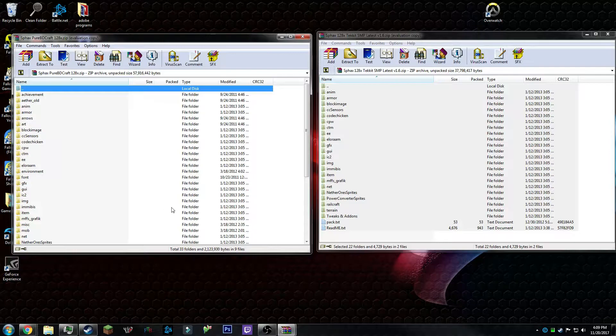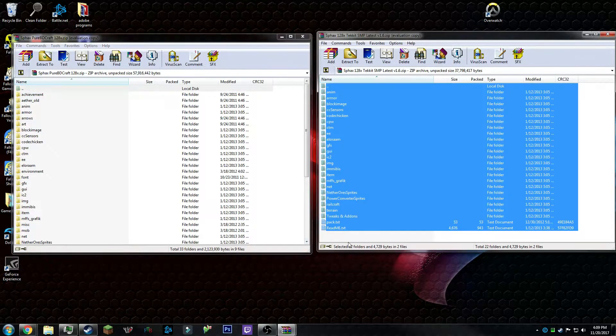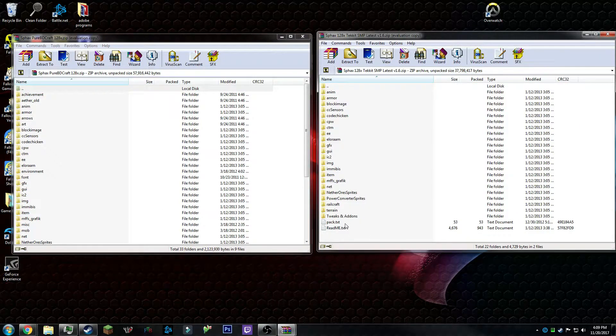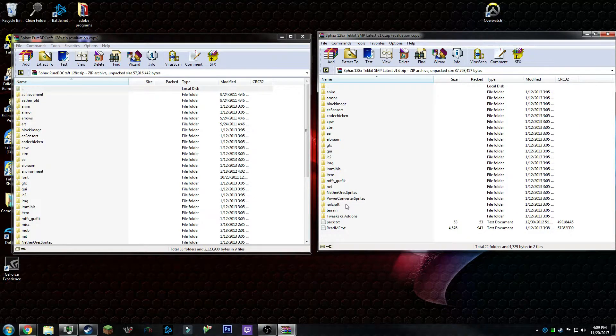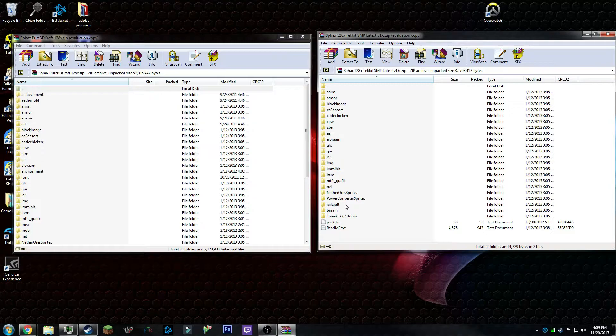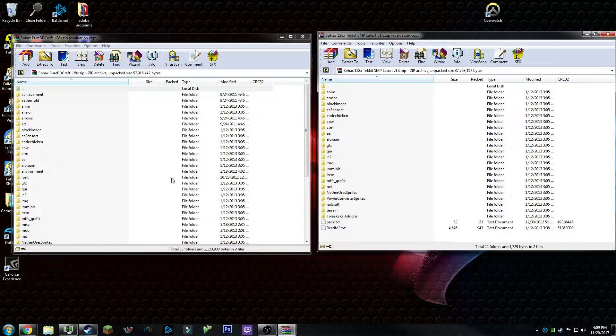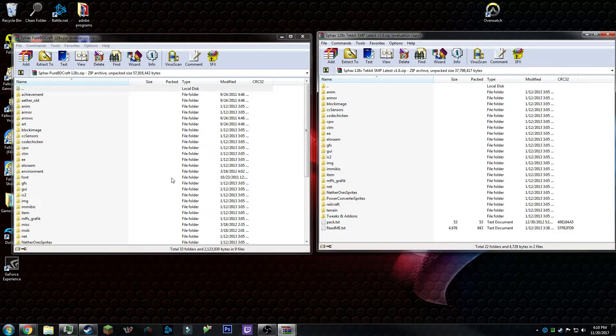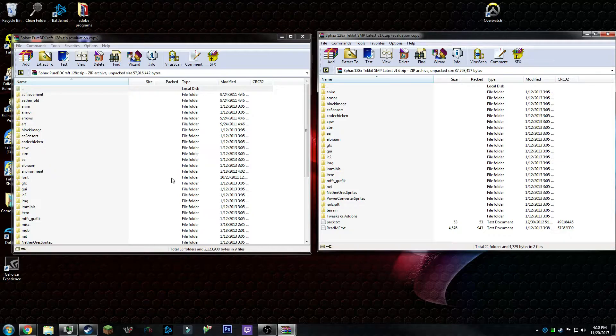Alright, now that's done. There's a readme and a how to fix Railcraft if you're still using Tekkit Classic 3.1.2, which is the version I'm still using because I just haven't upgraded yet. But 3.1.2 works fine and there's a fix.